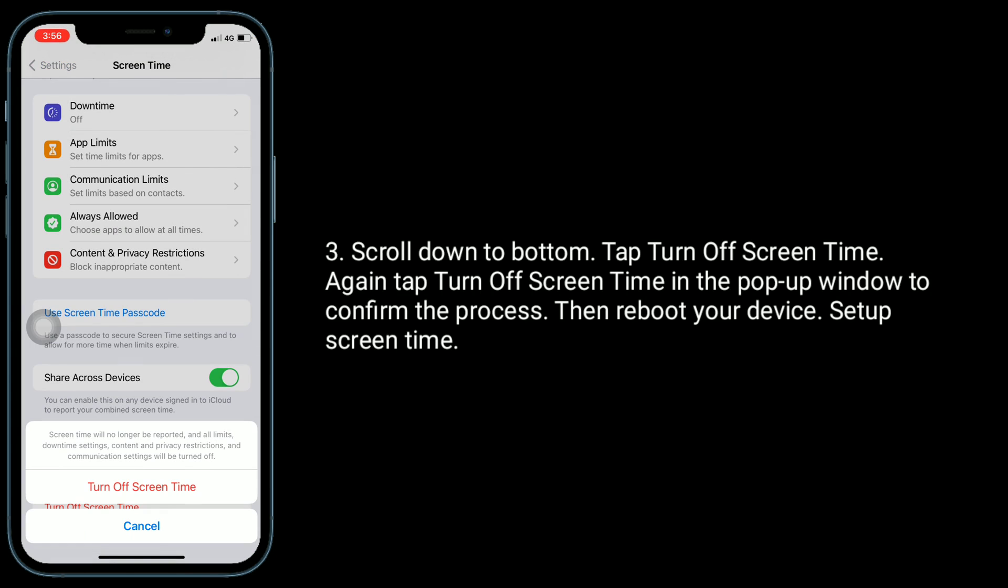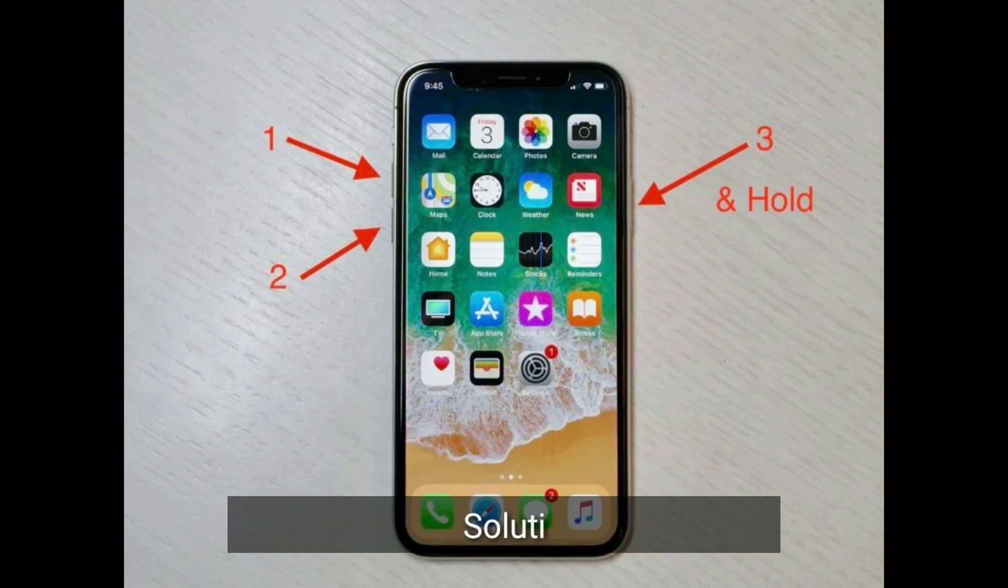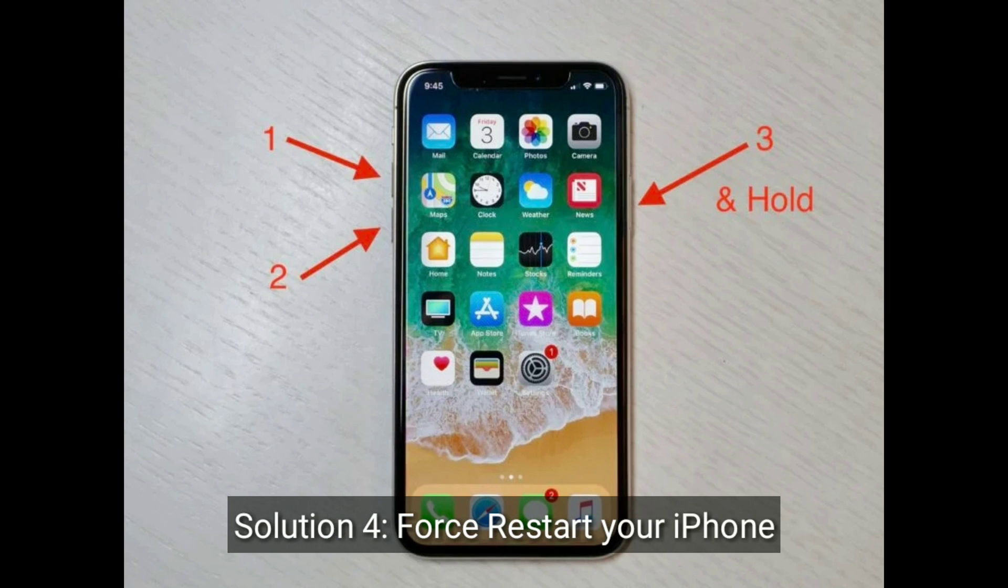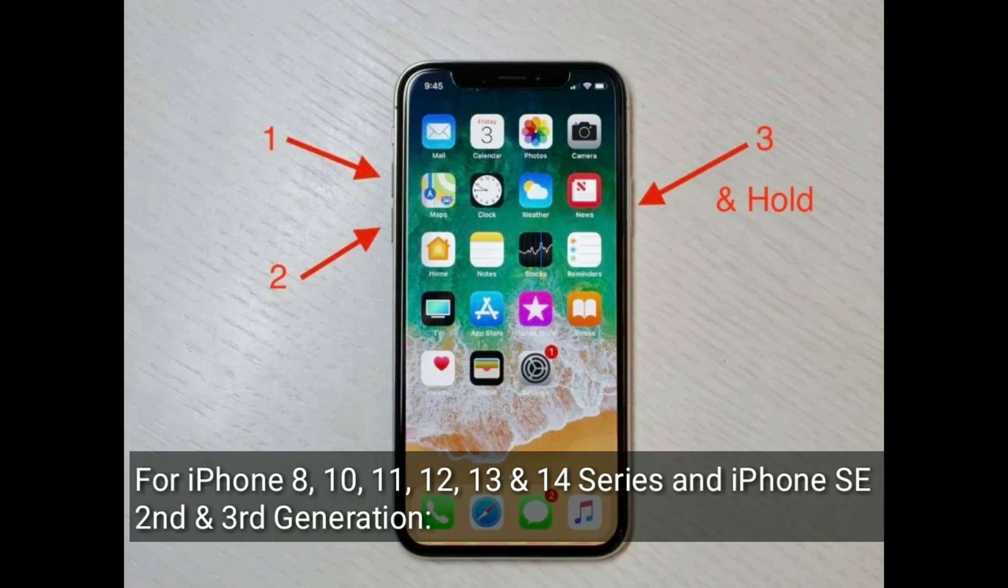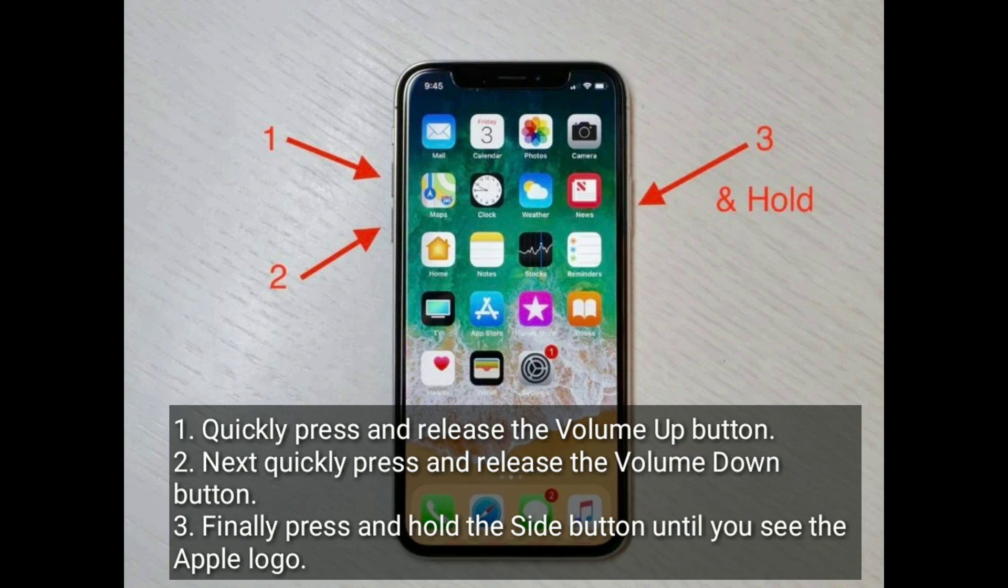Solution 4 is restart your iPhone. For iPhone 8, 10, 11, 12, 13, and 14 series, and iPhone SE second and third generation, quickly press and release the volume up button, next quickly press and release the volume down button, finally press and hold the side button until you see the Apple logo.